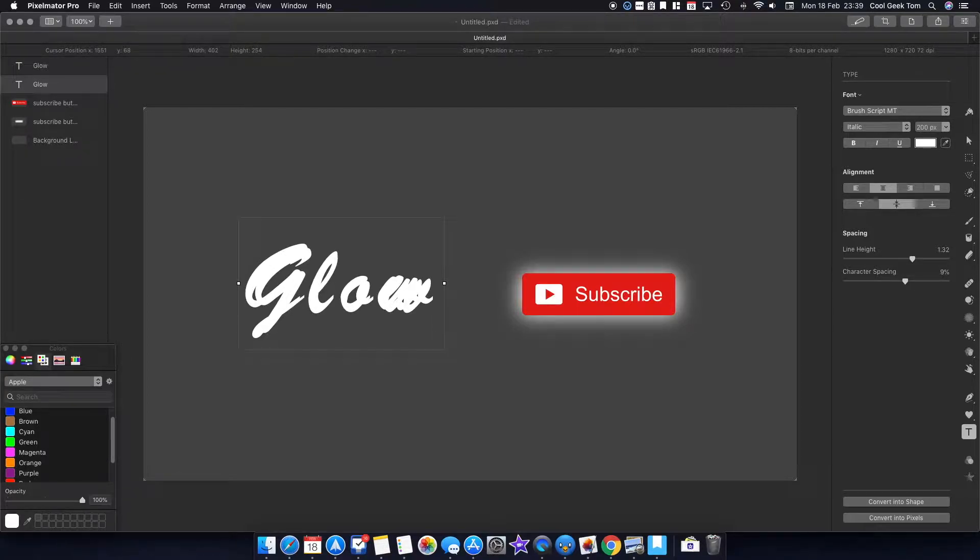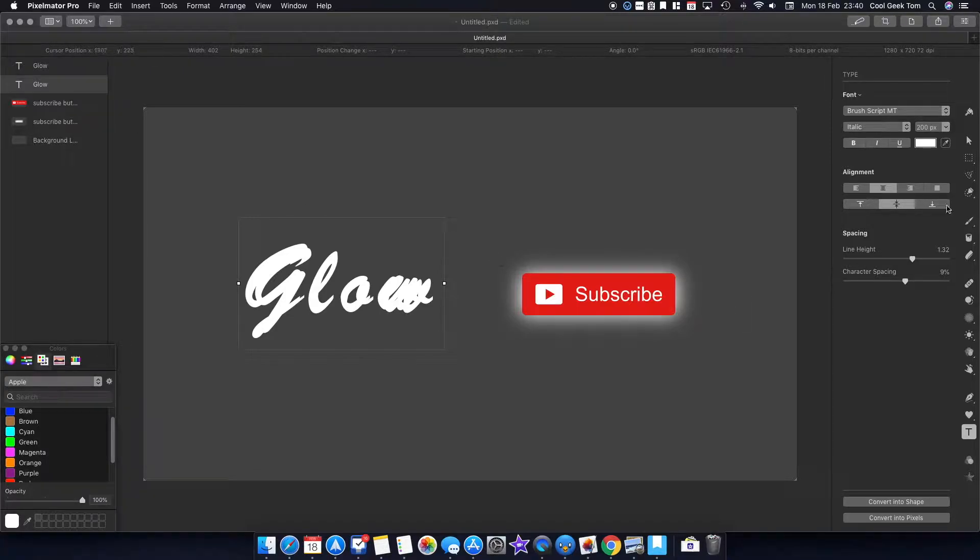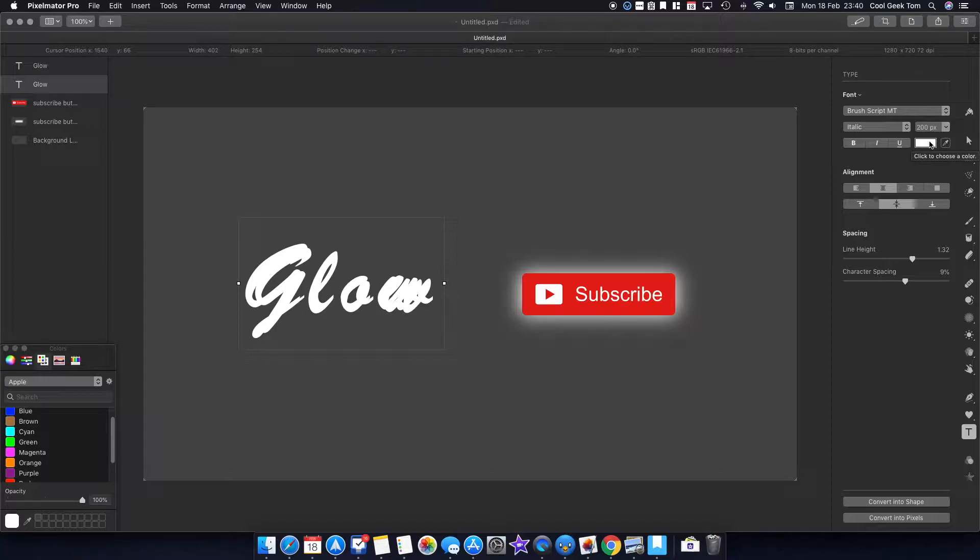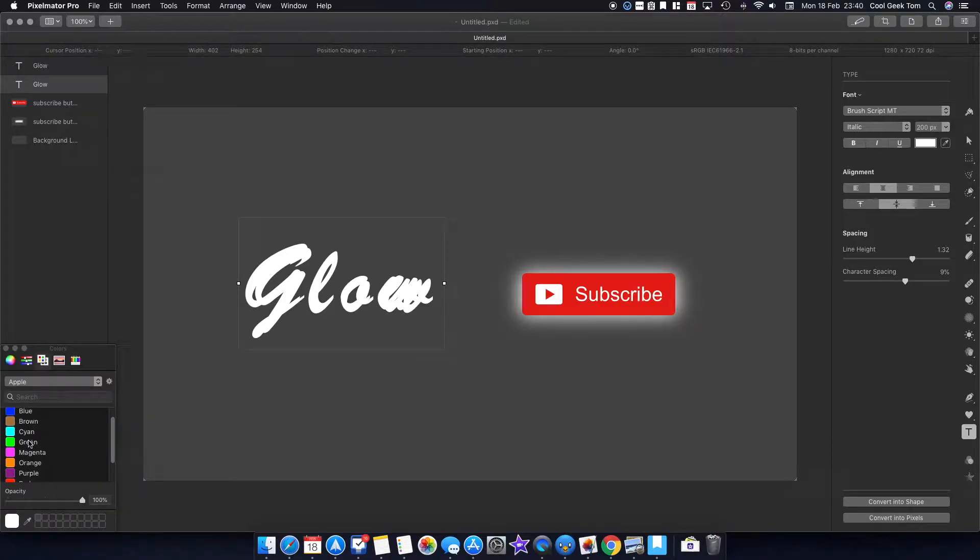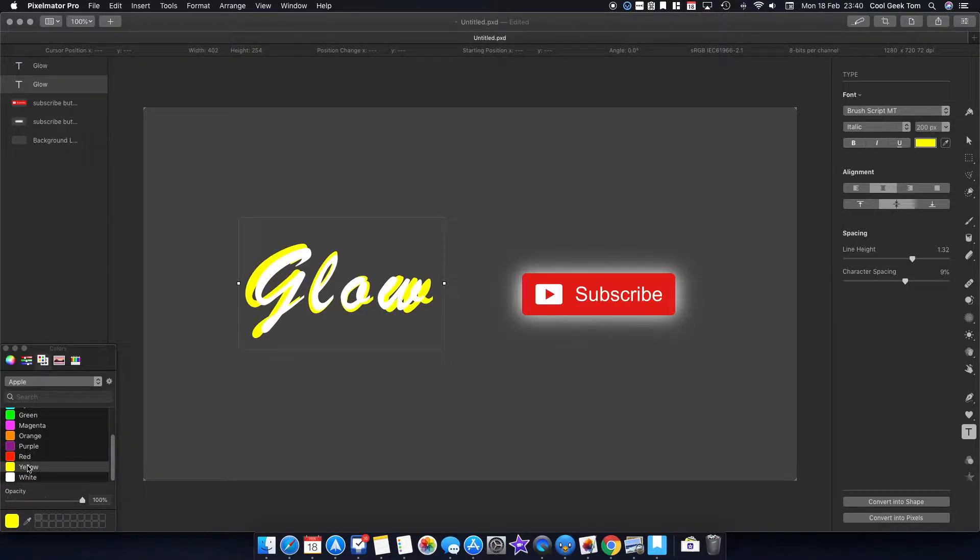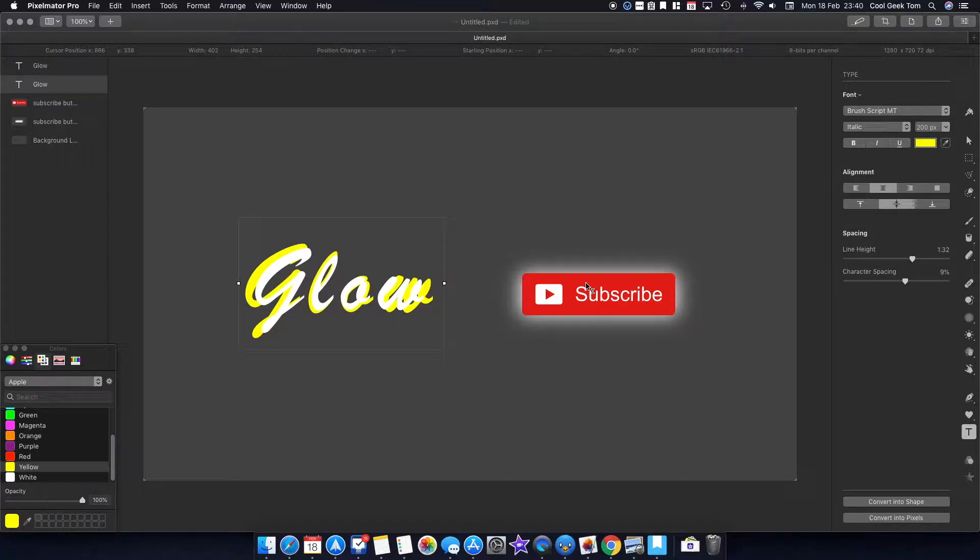It's quite a bit bigger now. Let me change the color so you can see it. Let's say I want a yellow glow. If I change to yellow, you can see that unlike what we were doing with the subscribe button, the letters are not actually evenly spread behind the top layer.